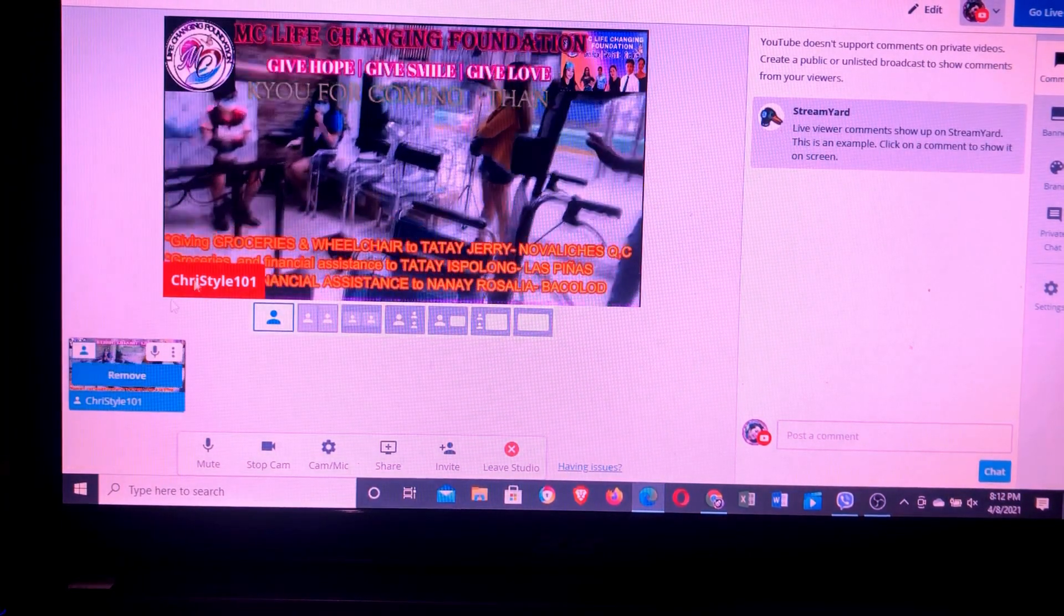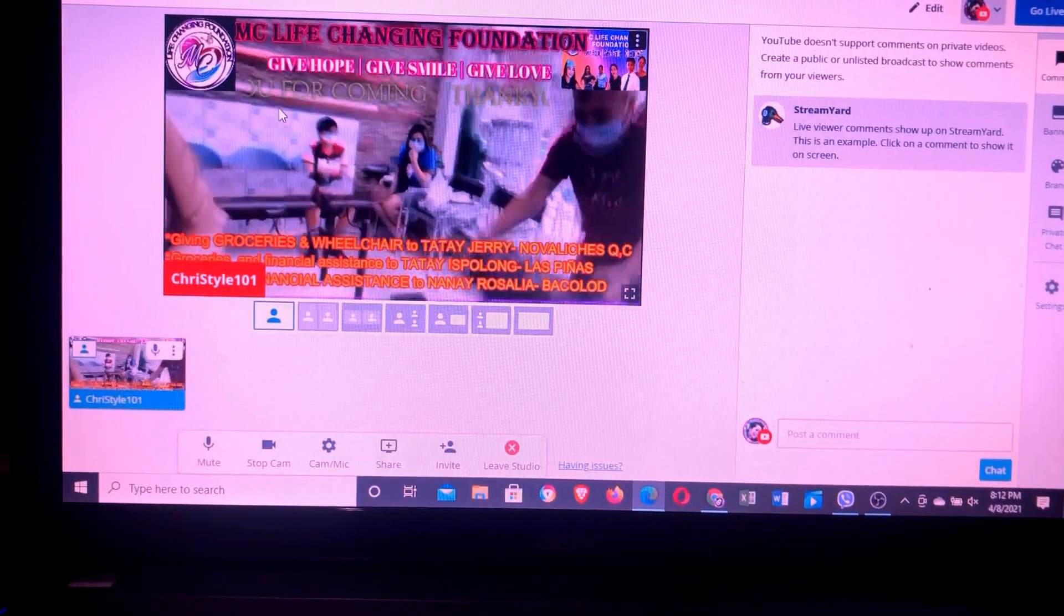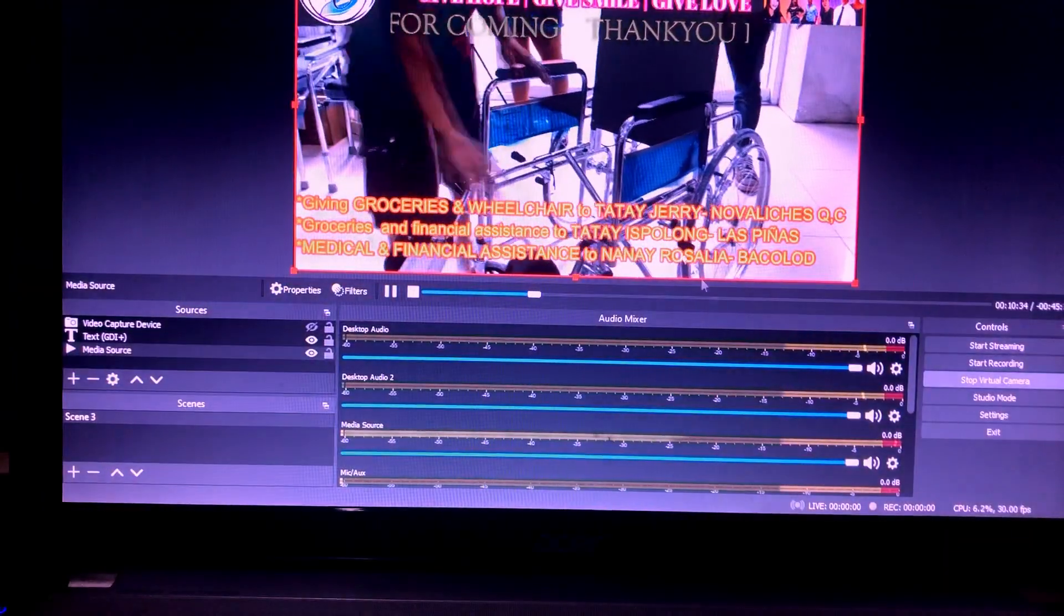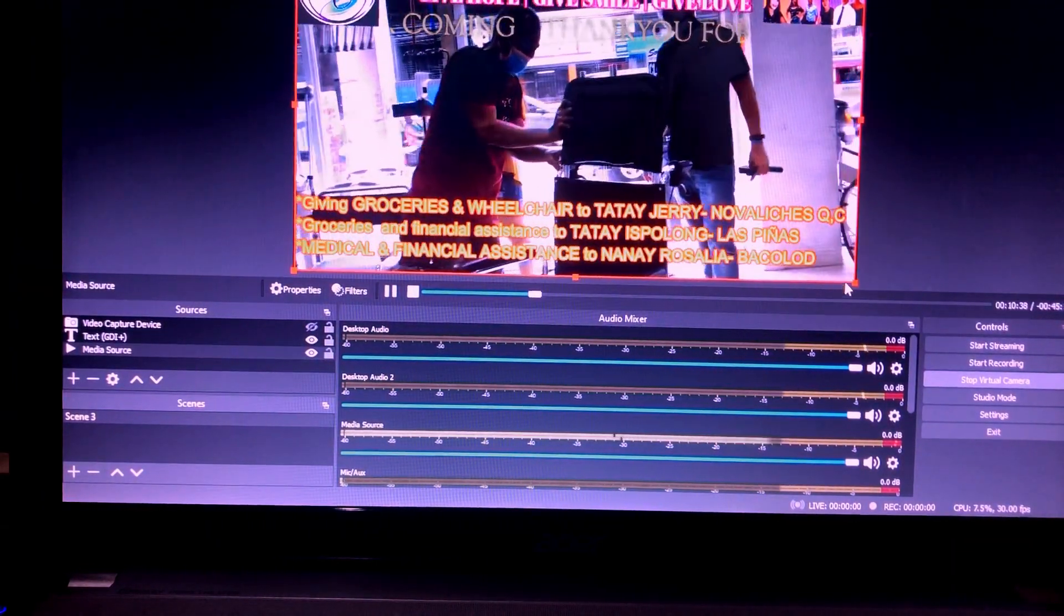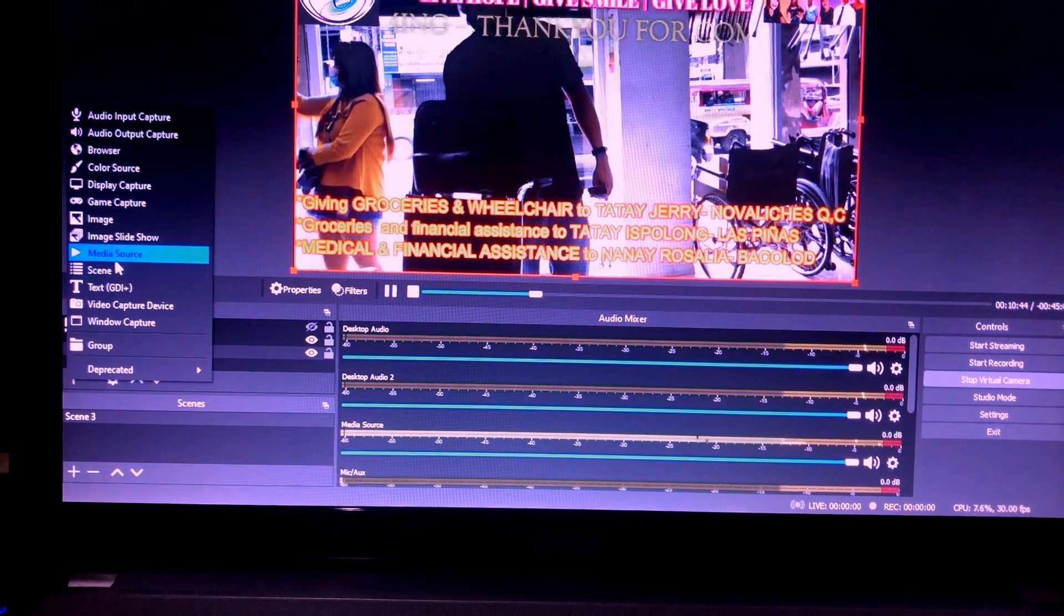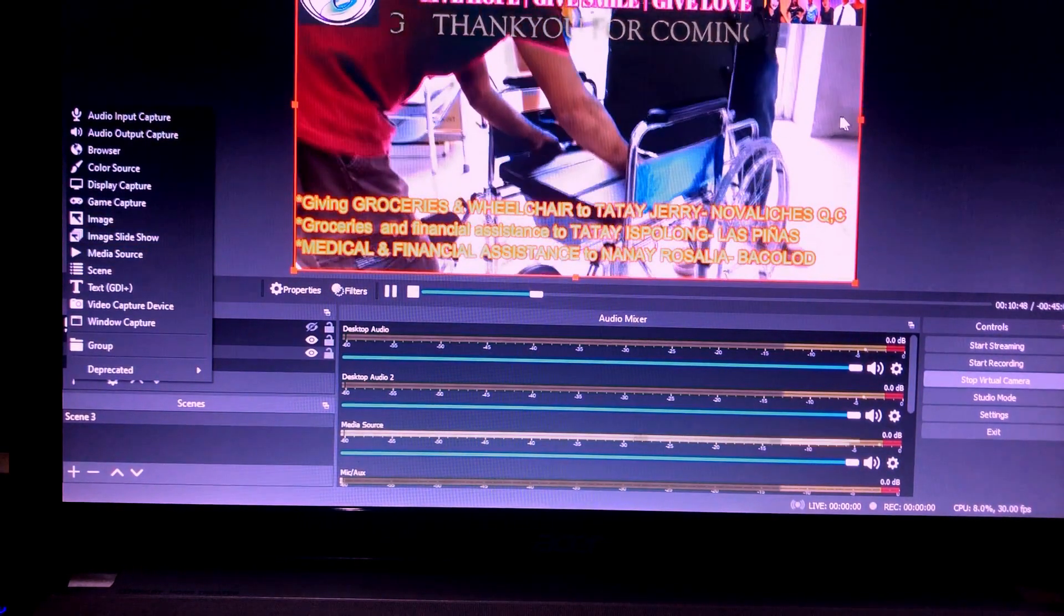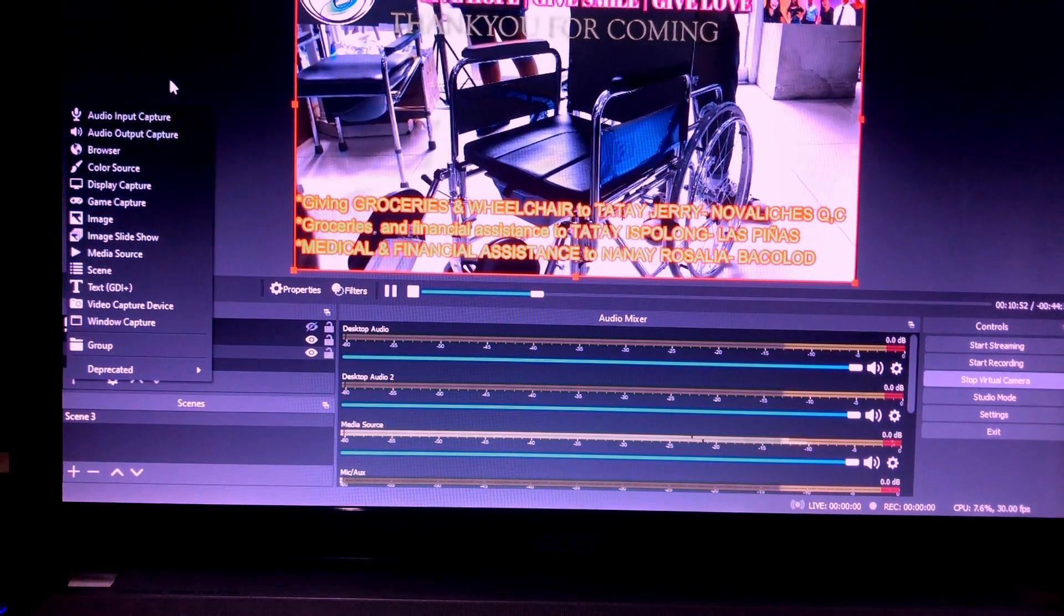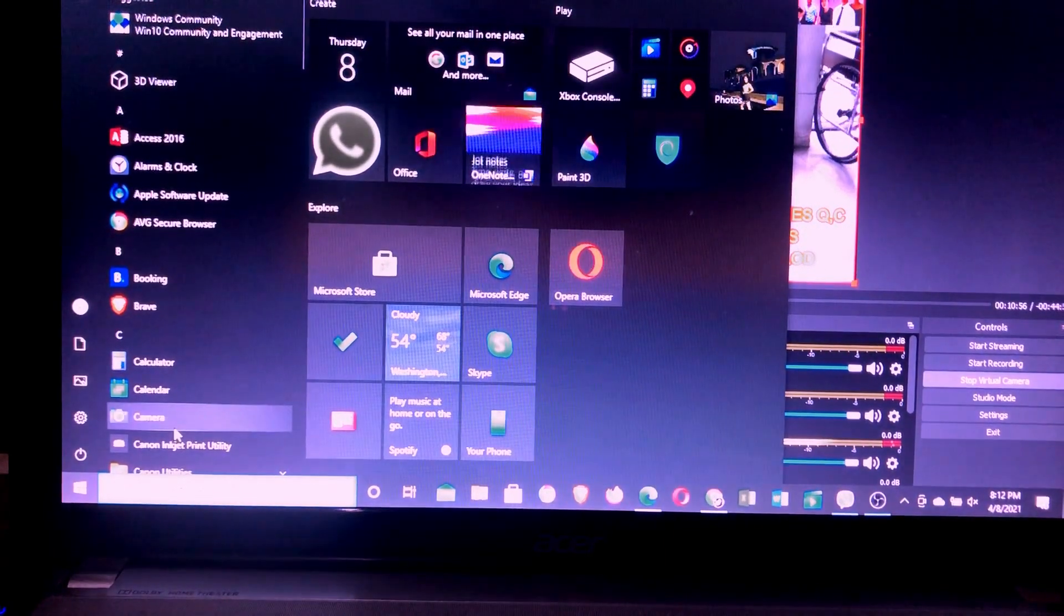There. There it is guys. Whatever you want to do here, whatever you'll add. Just go back here to OBS. You can also see there what you're doing. You can still add pictures here, whatever you want. Media source, image. You'll add another video here. Everything can be seen here. Okay. There. So that's it guys.